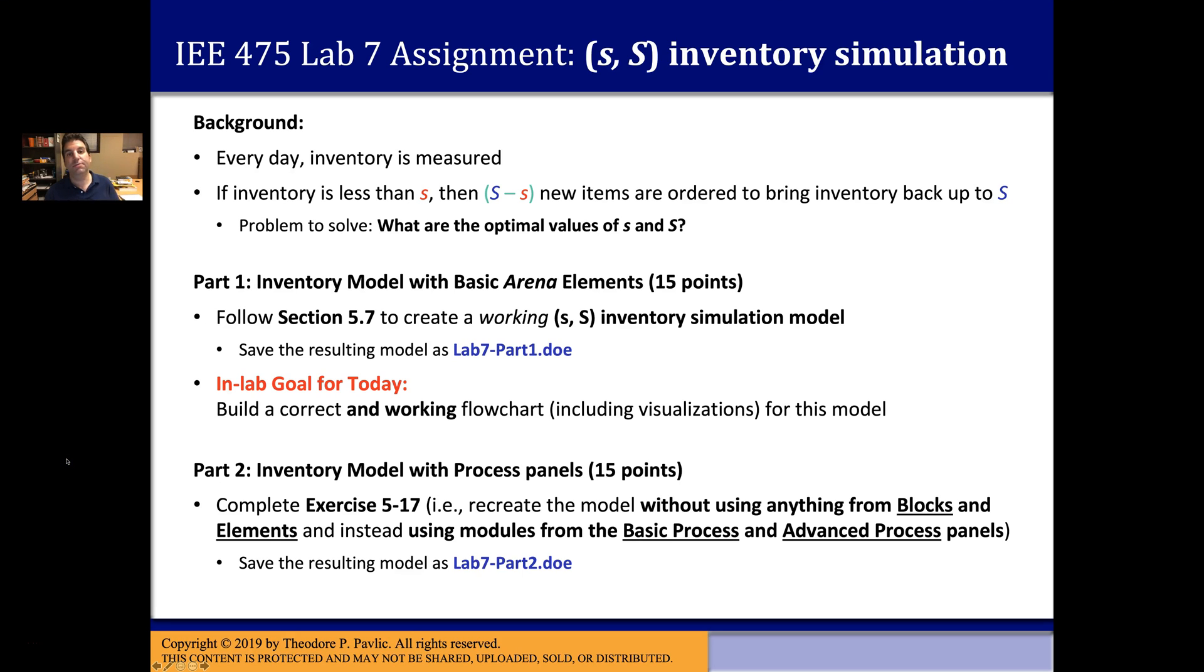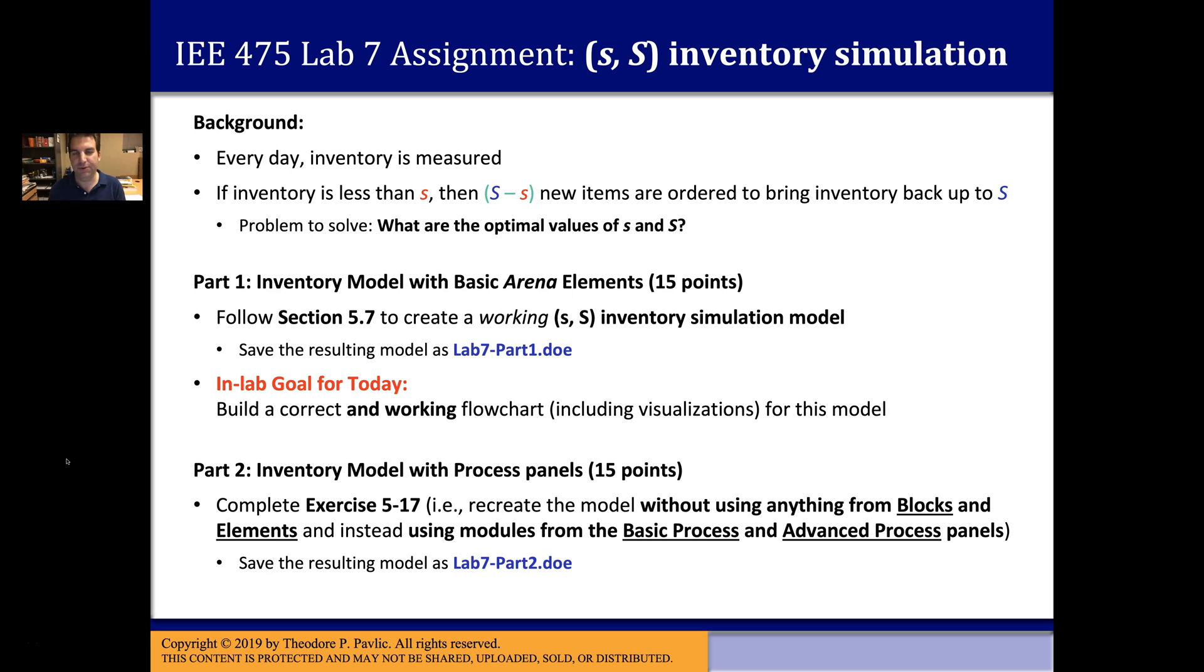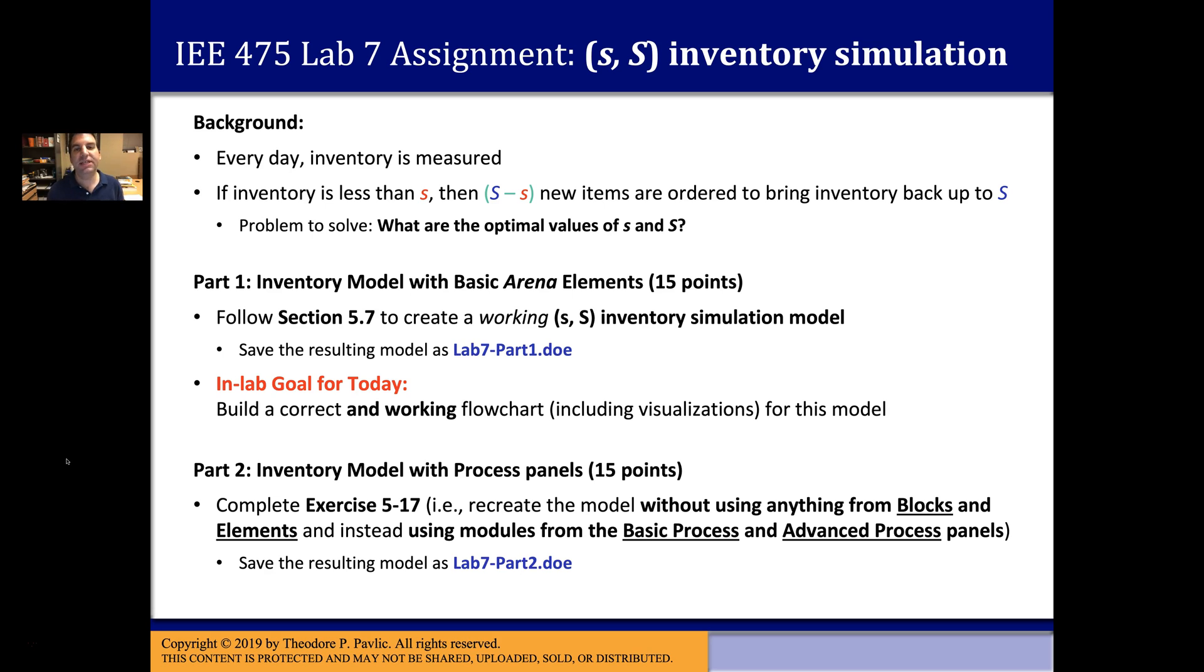All right, so in part one of this Lab 7 video we went over the call center simulation from Chapter 5, which is a very complicated simulation with a lot of things going on and interesting visualizations that make the simulation useful during runtime, not just afterwards when collecting stats. You're going to get a chance to practice building a more realistic simulation, although maybe not as complicated as the call center simulation, but it should make you more familiar with things like these visualization tools.